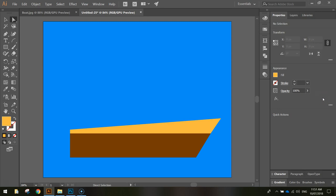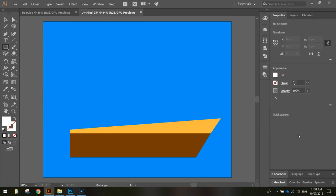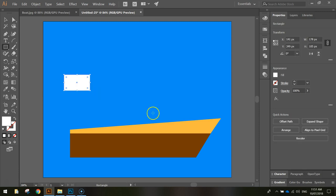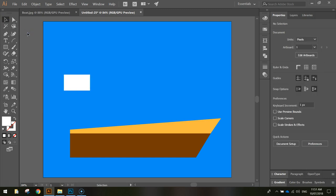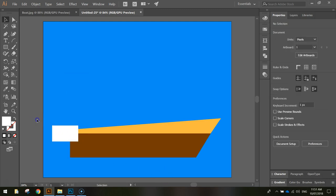The next thing we're going to draw is the motor at the back. Grab our rectangle tool again and change our fill color to white. We're simply going to draw a little rectangle, it doesn't matter where you draw this one, say about that size. It's just going to sit down roughly about there. That's going to be our motor.